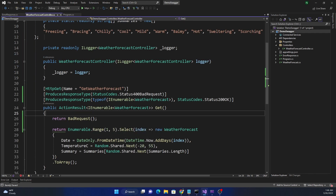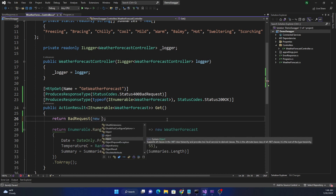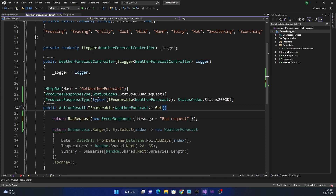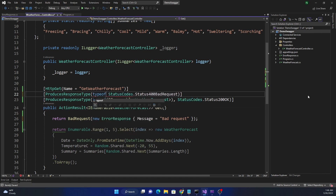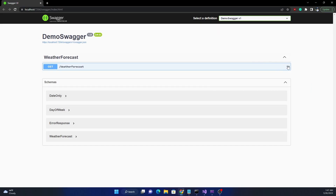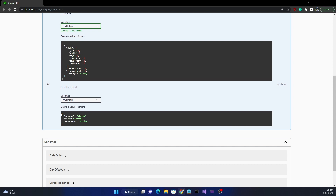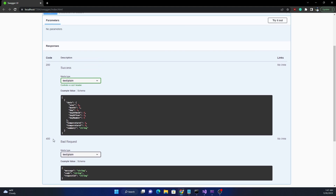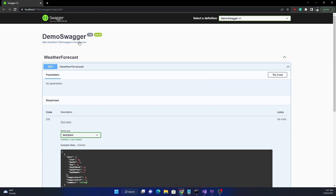Now we come back to the BadRequest return and send a new ErrorResponse with the message set to 'bad request' (though it will be based on whatever we want). At this point, for the ProducesResponseType attribute on the bad request, we can specify typeof(ErrorResponse) as the type. If we run the application and expand the Swagger definition, for the 400 Bad Request we can now see the expected schema — Message, Code, and RequestId — giving users the opportunity to understand the different error responses and program accordingly.